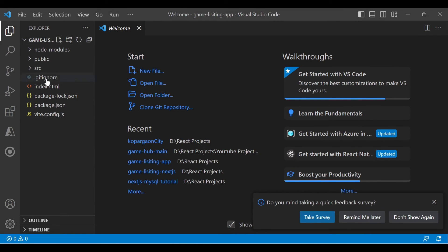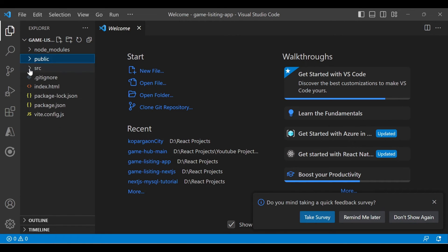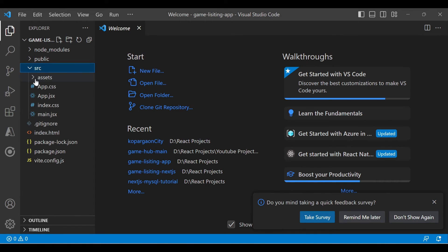Now we are in VS Code. If you see on the left-hand side, we have the project folders. These are all the dependencies. In public, we have the images. In the source folder, we have the assets folder where we will keep all our images.